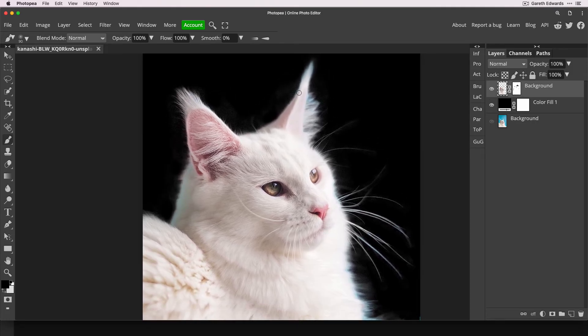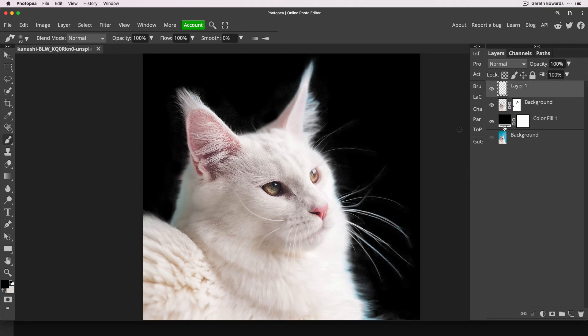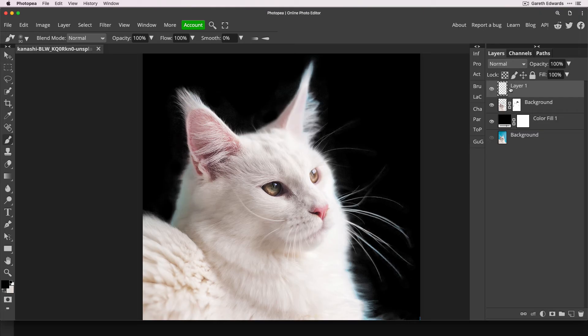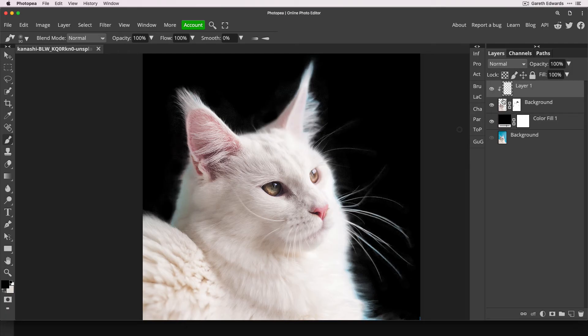And to fix the blue colour cast that we still have remaining, that one's super easy. All we do is create a new layer by clicking on the blank layer icon here, hold down Alt or Option key on your PC or Mac and click on that layer we've just created. And what that does is it creates a clipped layer. So now whatever you do to this layer will only affect the pixels of the cat underneath.